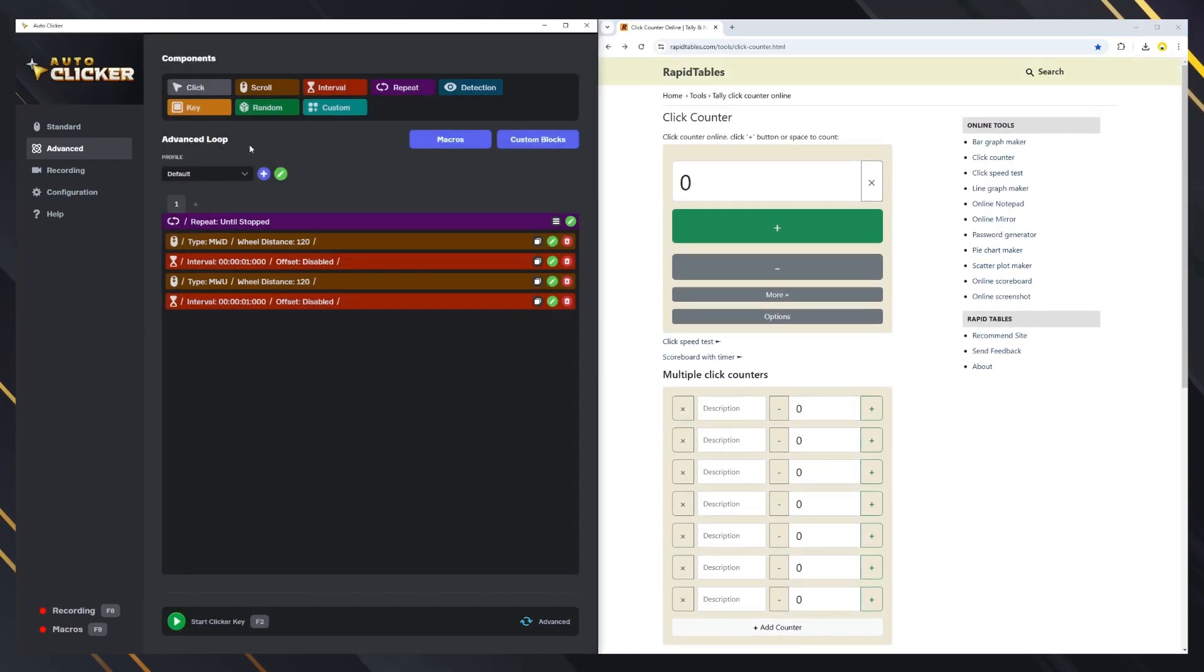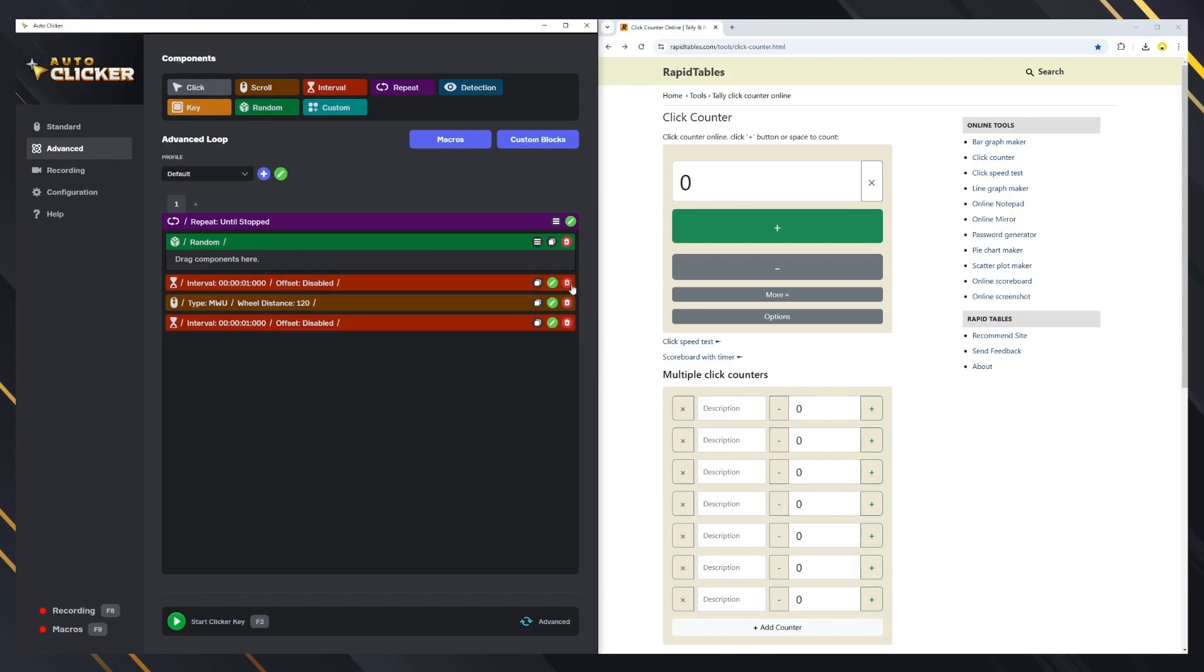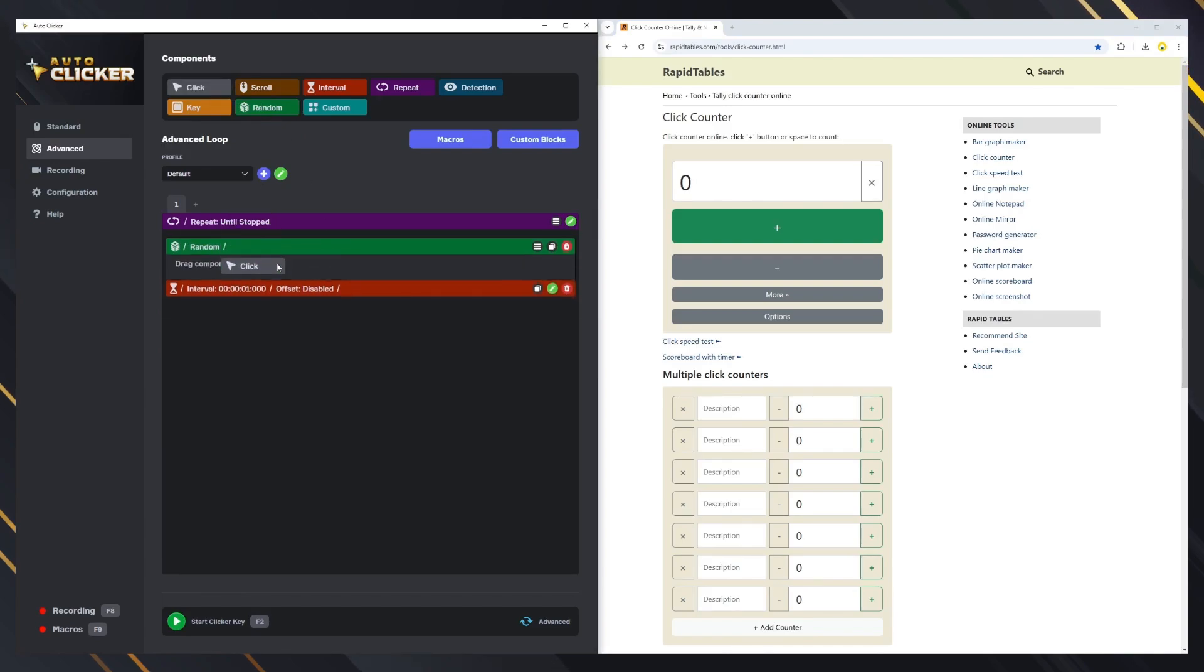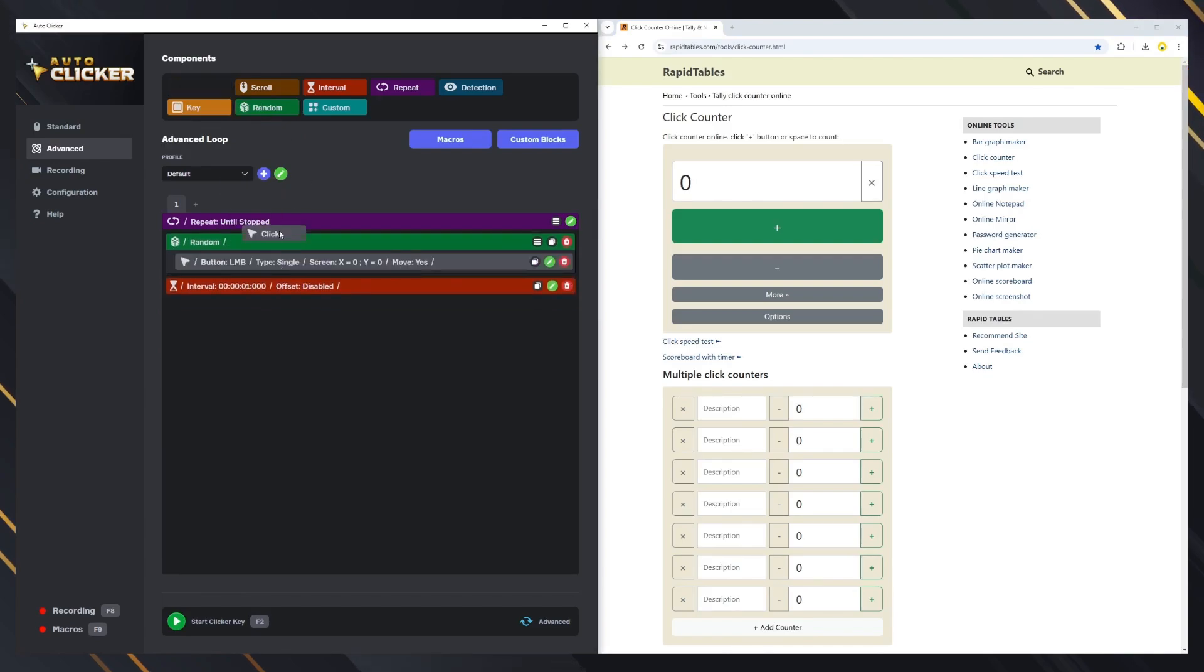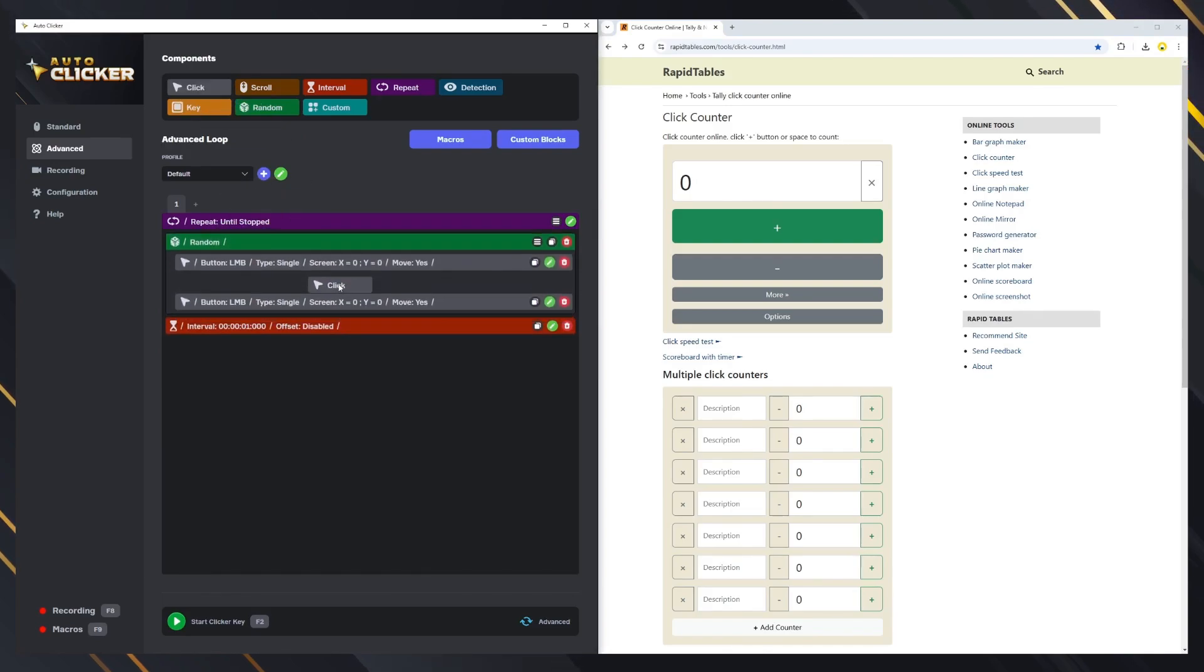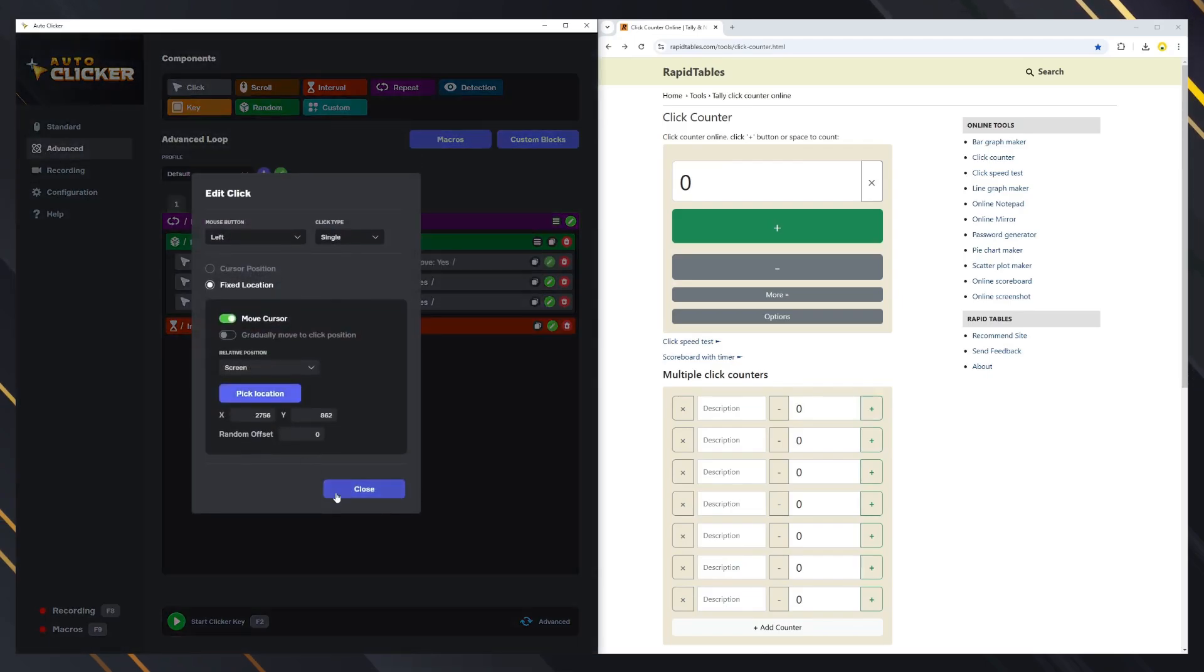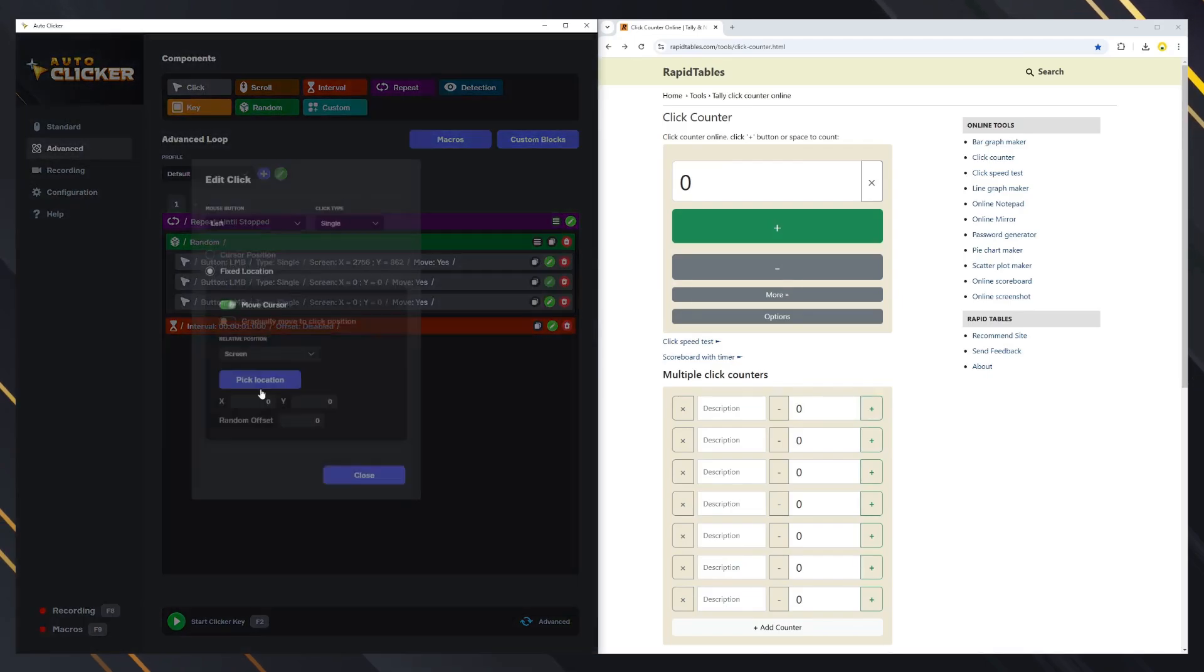Let's test the random block now. The random block executes one of its inner blocks at random. This is useful for setting up multiple click locations randomly. Let's test it.